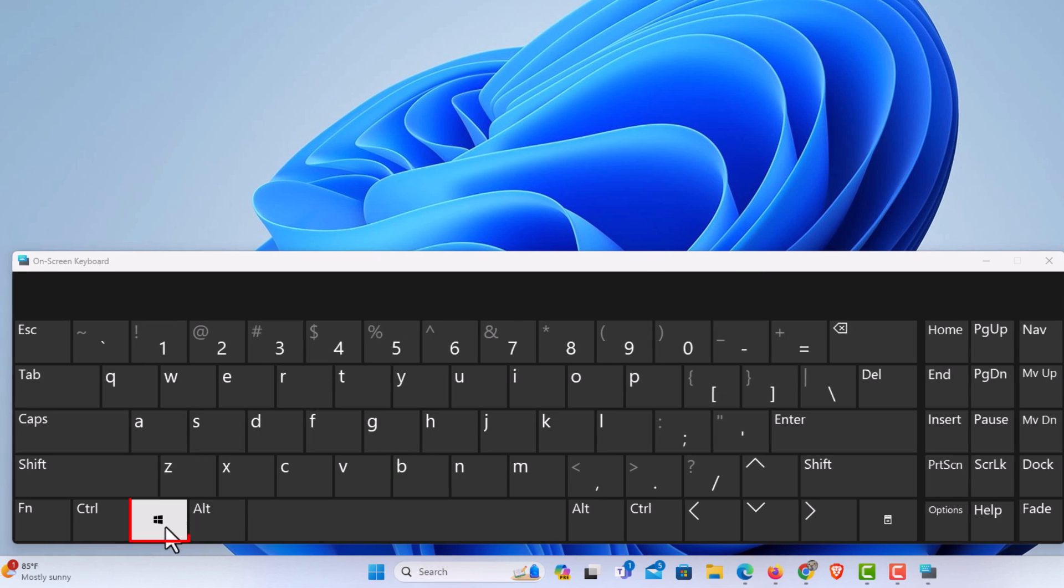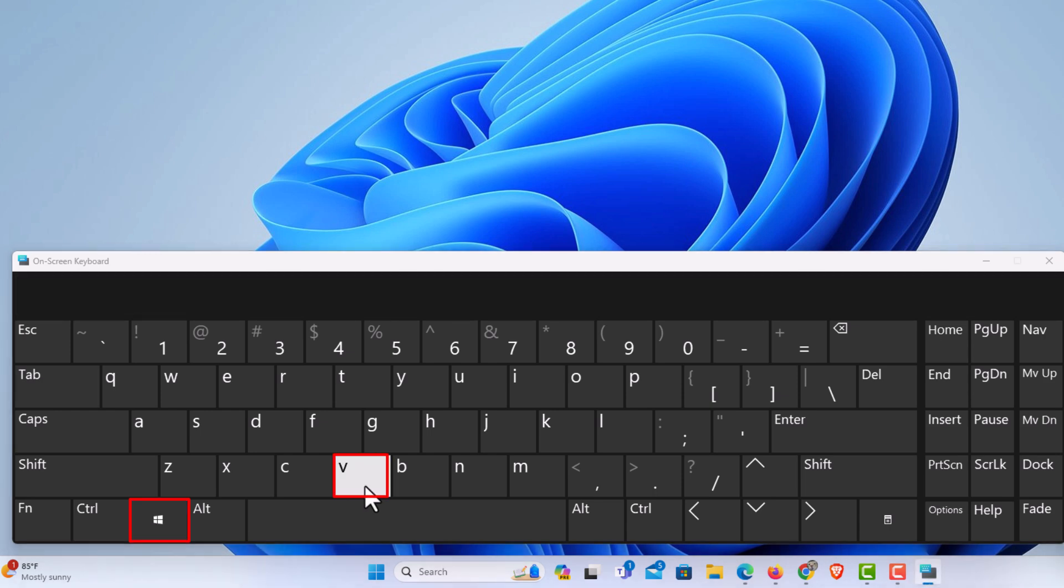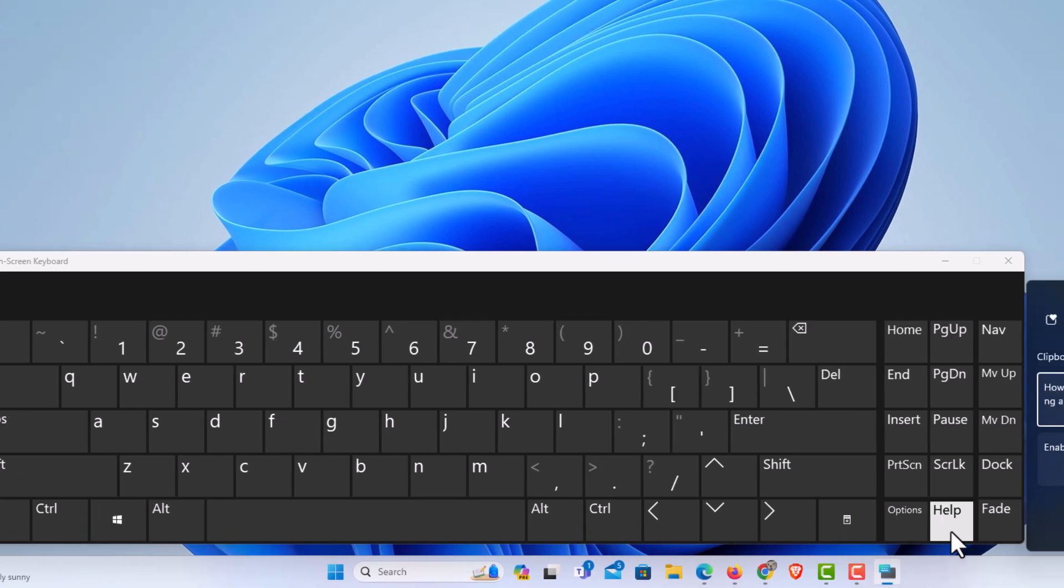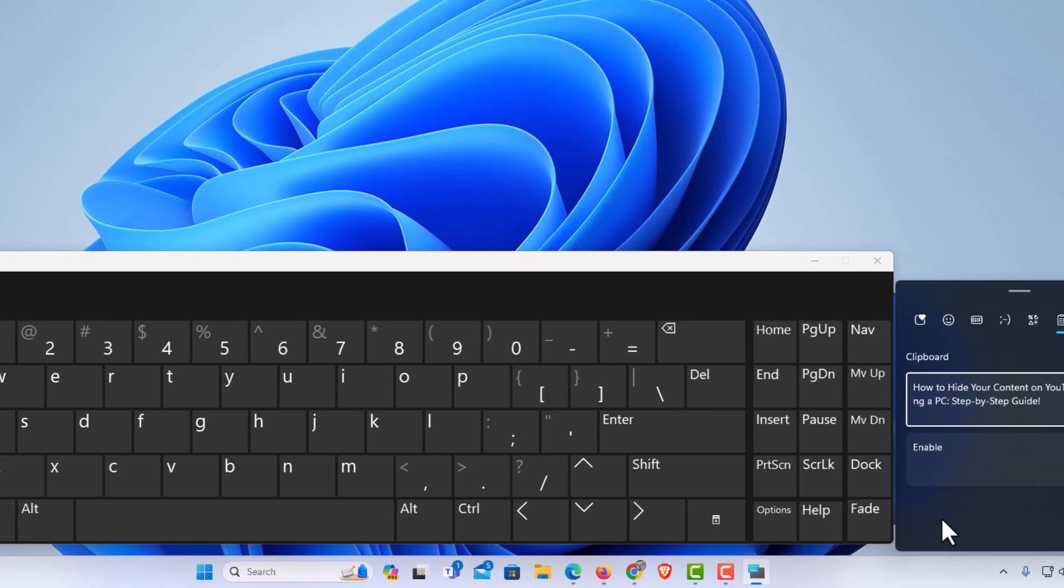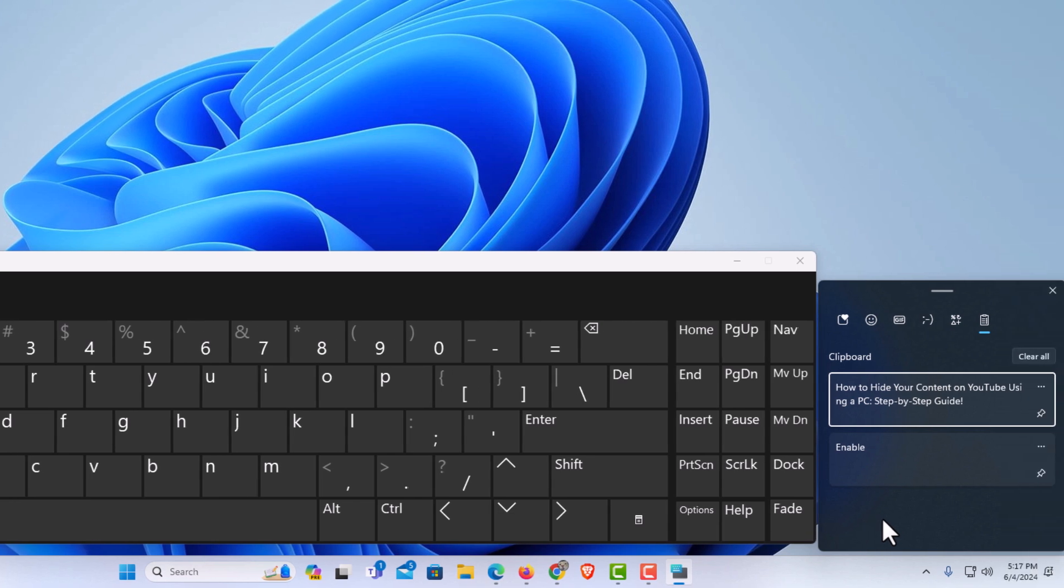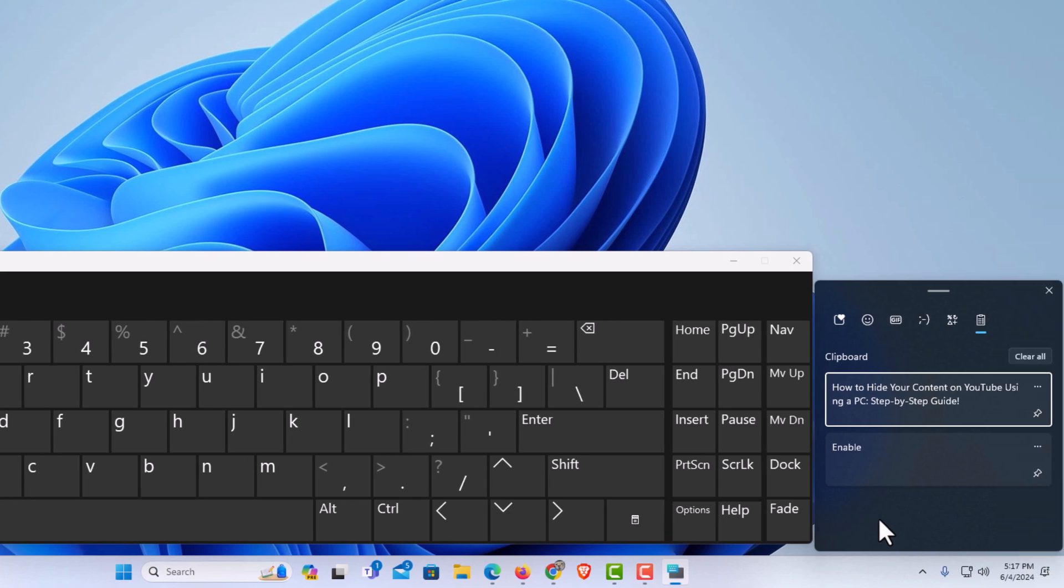I'm going to click on the Windows logo key, and then I'm going to click on the letter V. Now, off to the right here, you can see my clipboard history has come up. That is how to access your clipboard history in Windows 11. Thanks for watching.